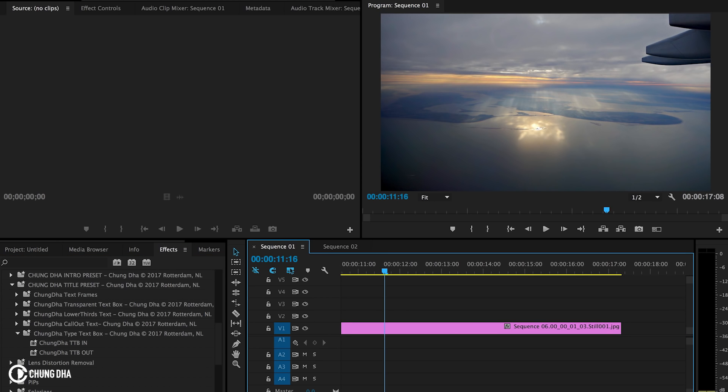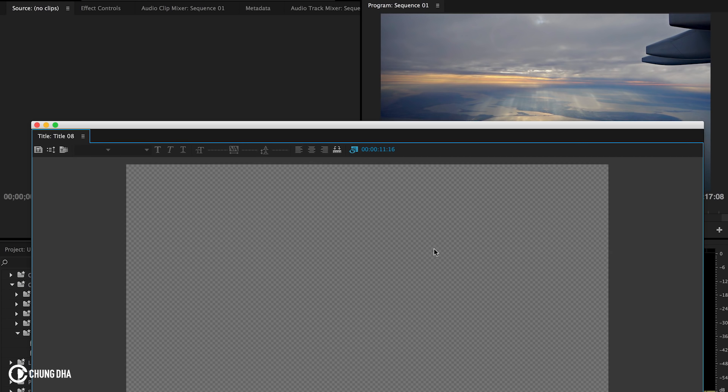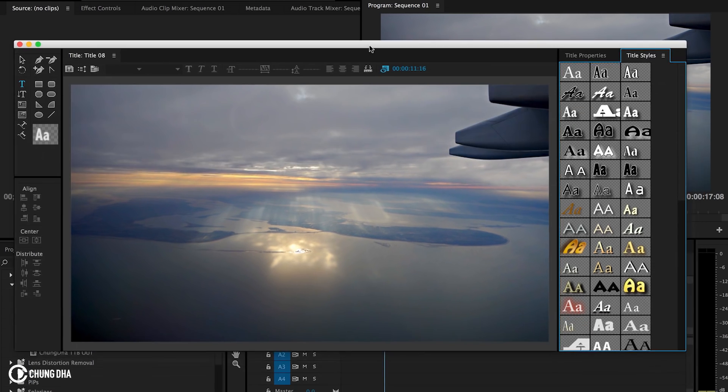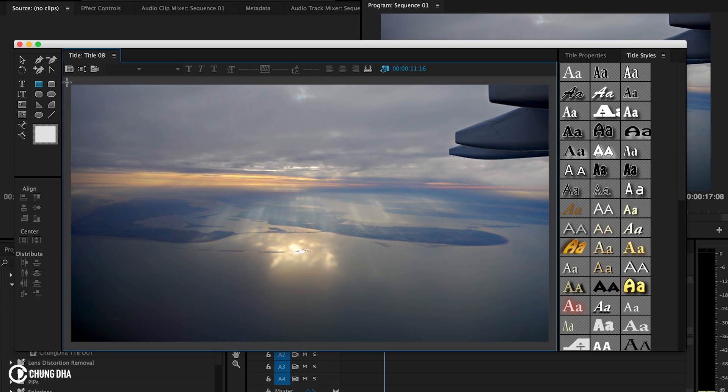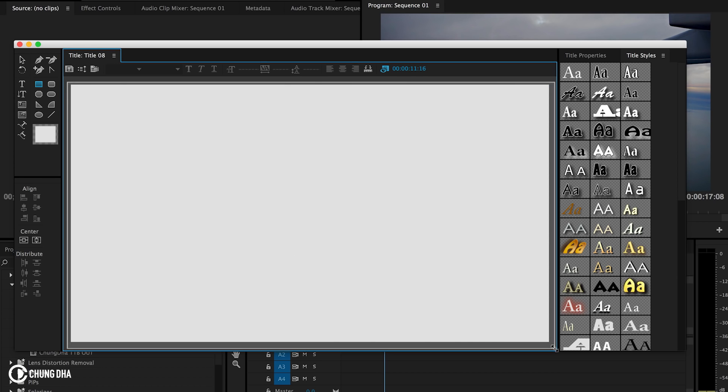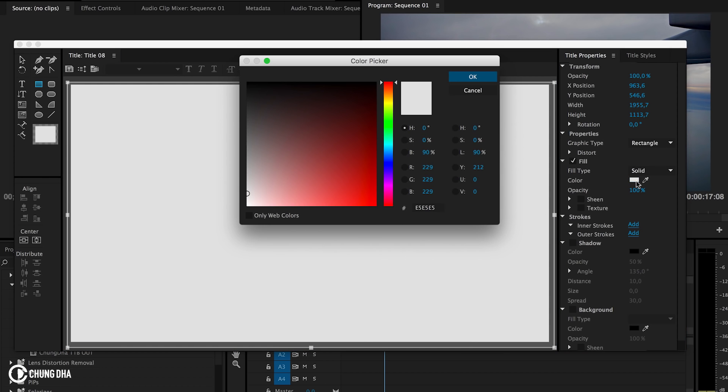So now I'm going to show you how to apply this preset. First, a new title, so we're going to press command T and make a new title with that. Press OK. We're going to drag a square here, so choose the rectangle tool, then drag an entire square over the entire image. We're going to go to title properties and then choose white.